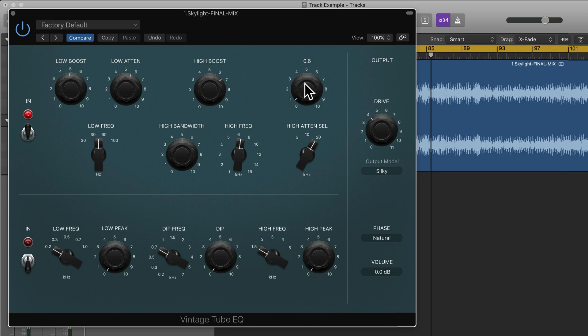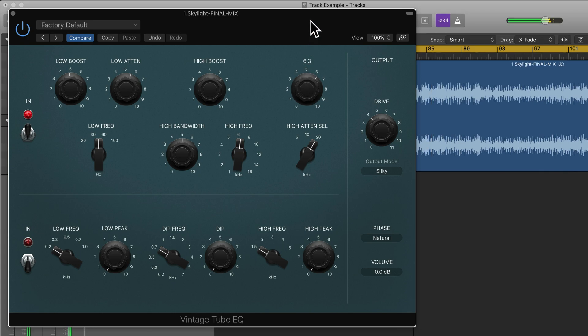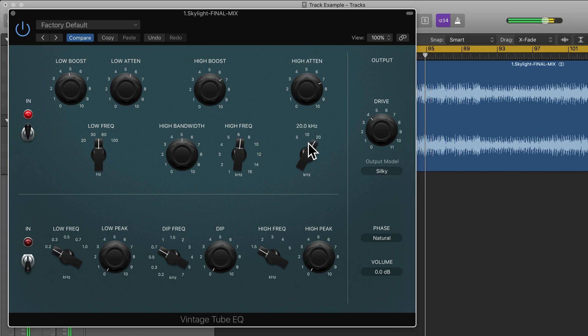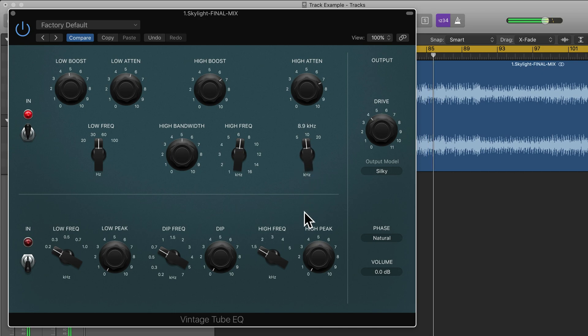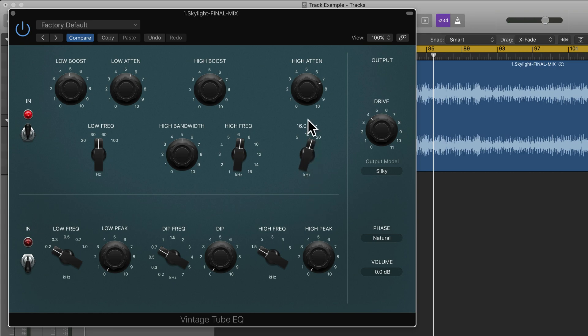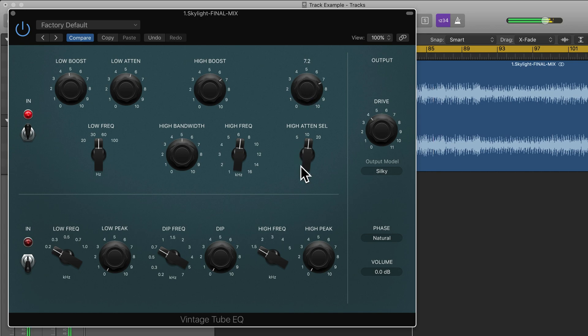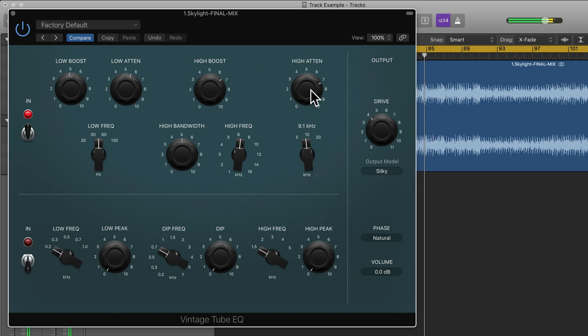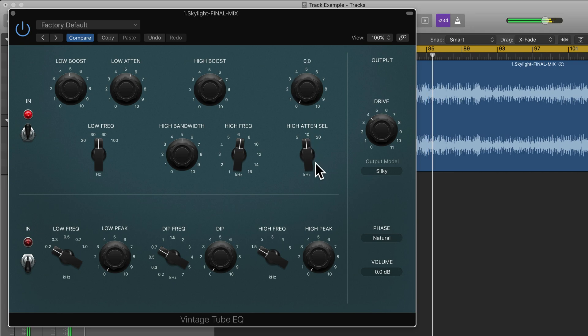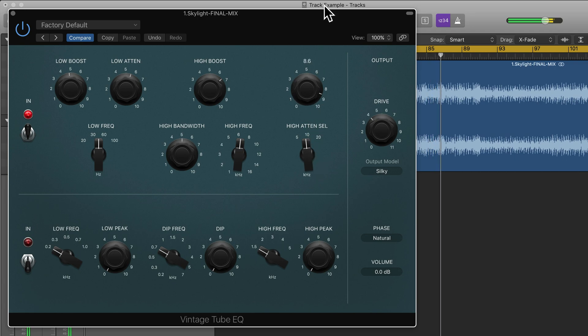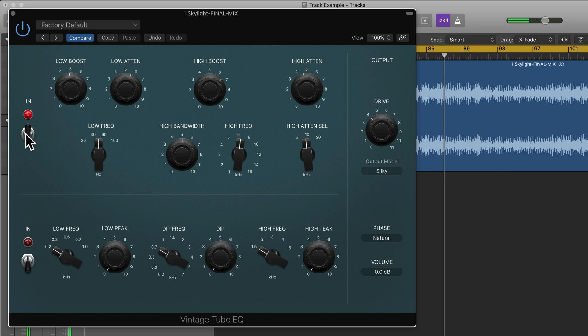And here we can change how much we want to attenuate. And here we can change the higher range shelving frequencies to either 5, 10 or 20 or anywhere in between. Okay let's just bypass this one for now.